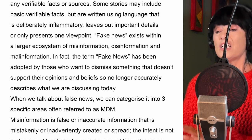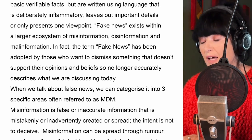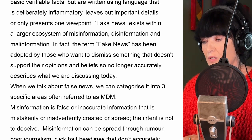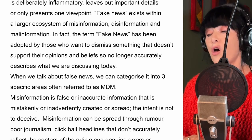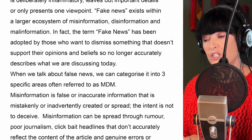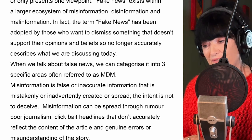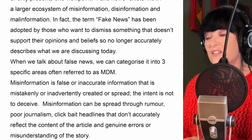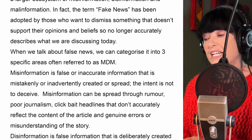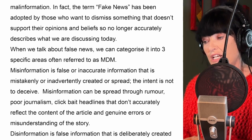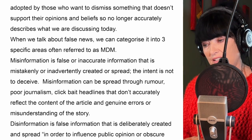So what are the types of false news? When we talk about false news, we can categorise it into three specific areas, often referred to as MDM. Misinformation is false or inaccurate information that is mistakenly or inadvertently created or spread. The intent is not to deceive.